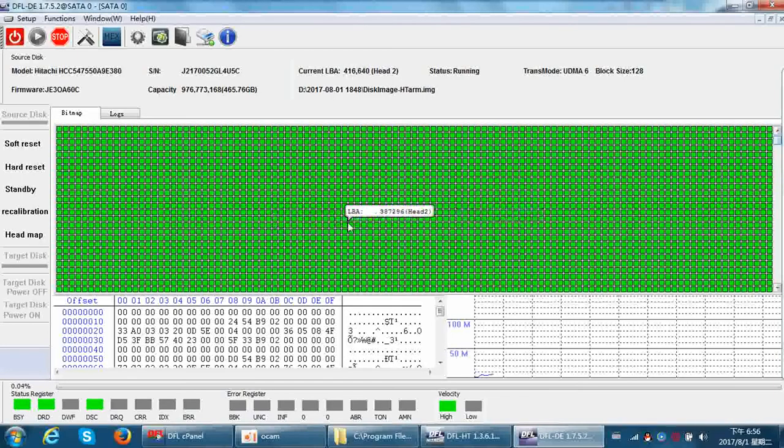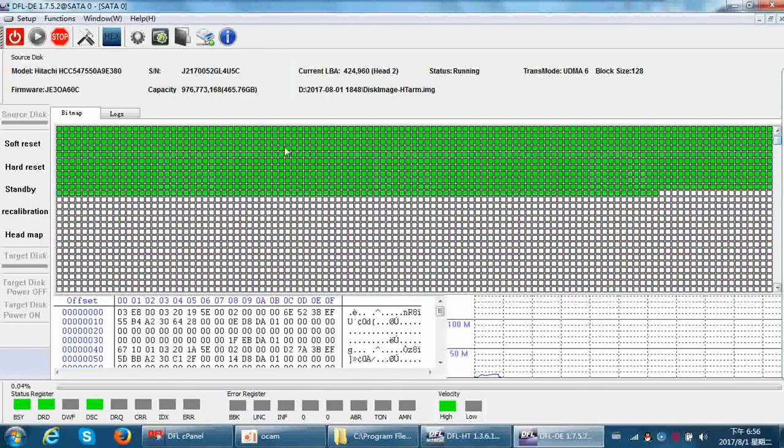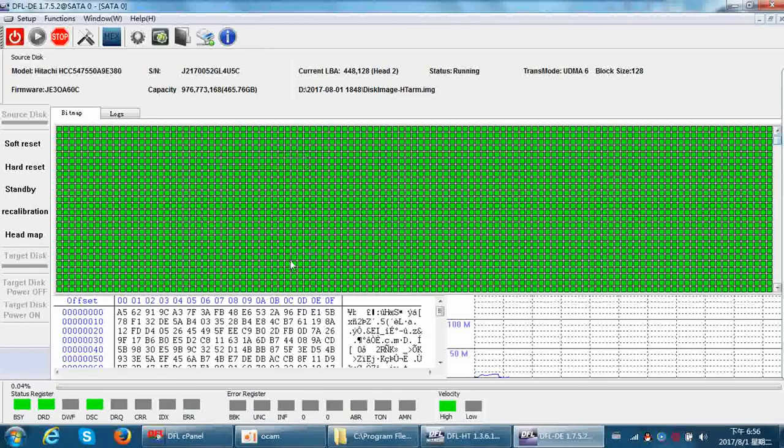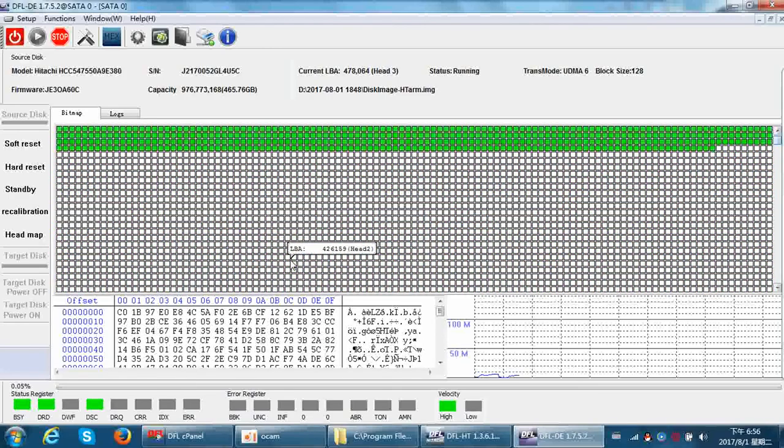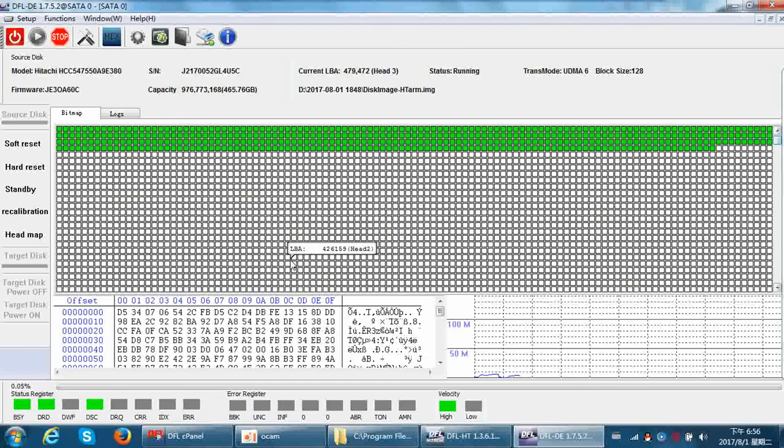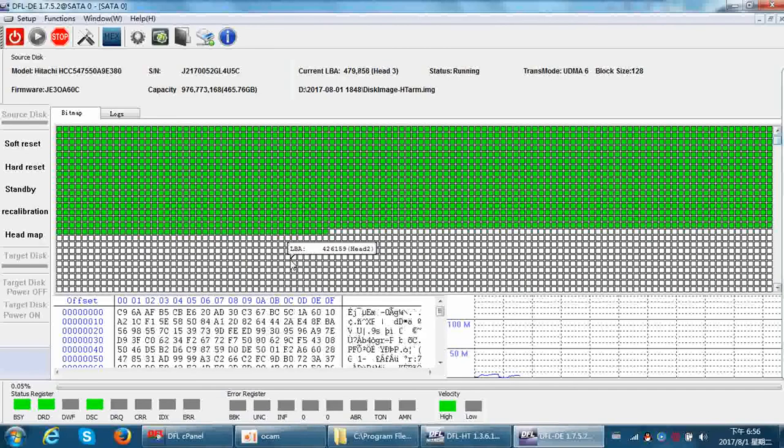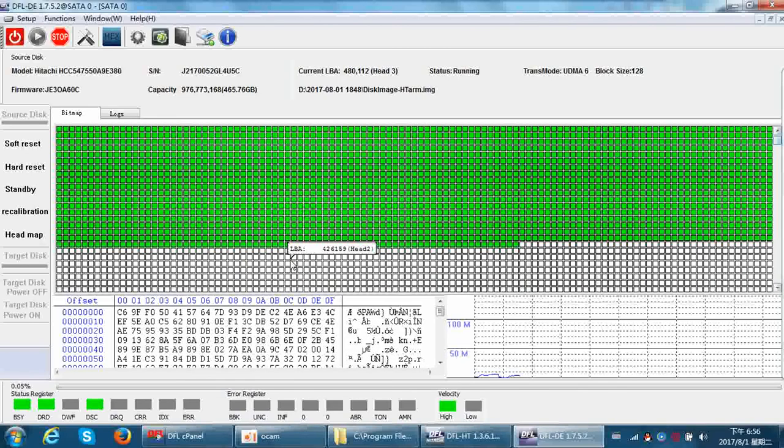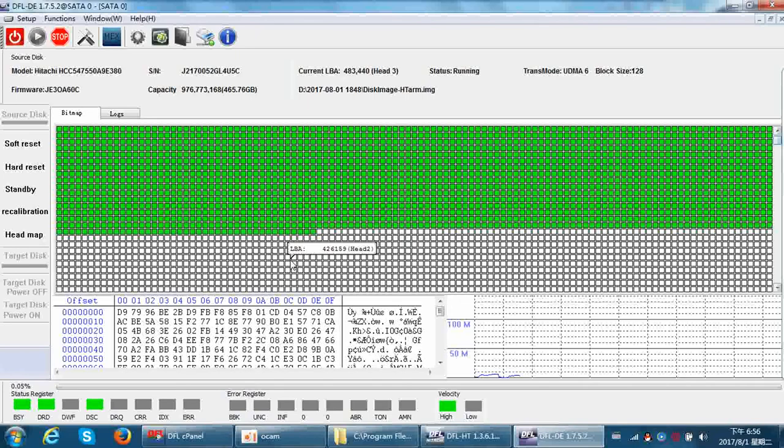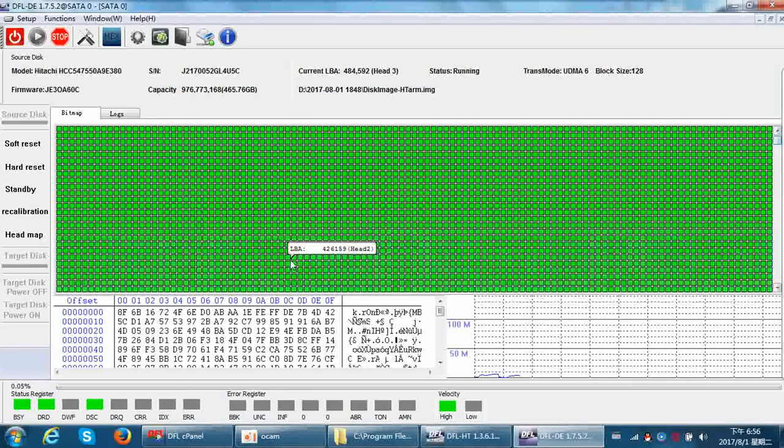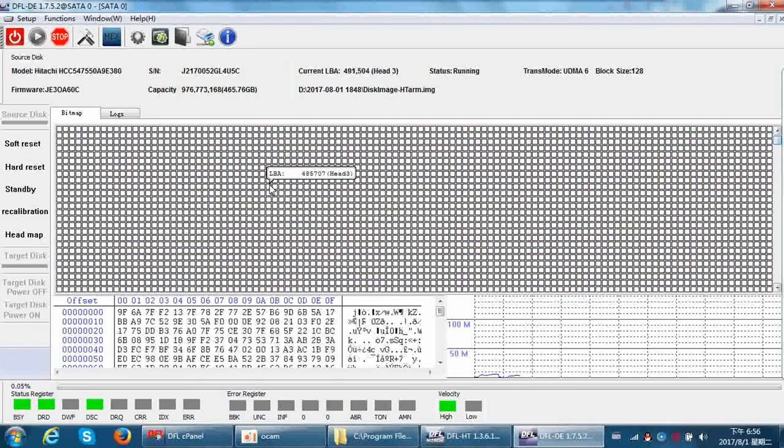Users can find it's very fast to image head two and head three. So whenever users get drives which are busy, which are very slow, which are not detected, users can try to edit head map in NVRAM.